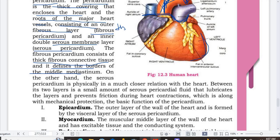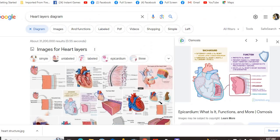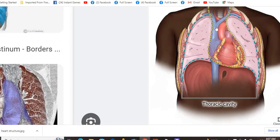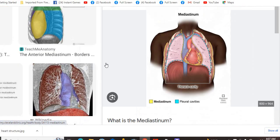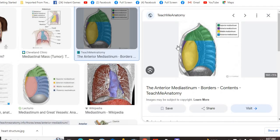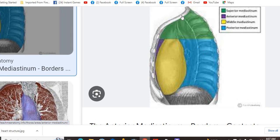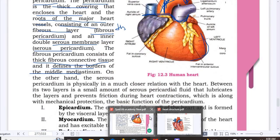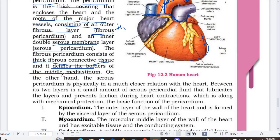I have shown the mediastinum. This is the whole mediastinum. The superior mediastinum is the upper part, the middle mediastinum is the main part, and the lower part is the posterior or inferior mediastinum. The middle mediastinum is formed by the fibrous pericardium.